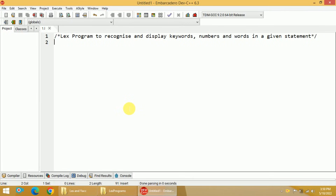Hi, welcome back. In this video, I will discuss how to write a Lex program to recognize and display keywords, numbers, and words in a given statement.